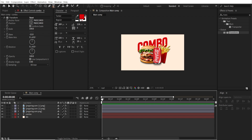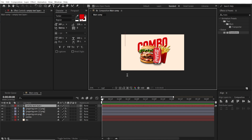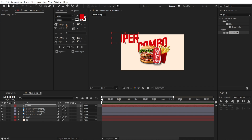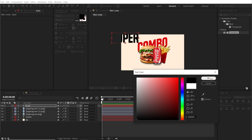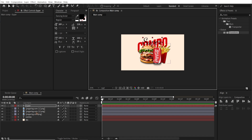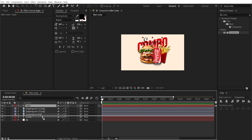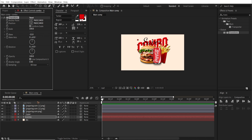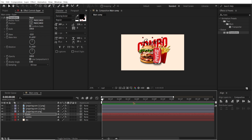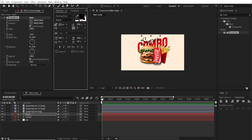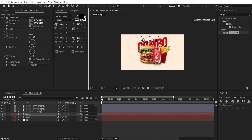Create another text layer which says 'Super'. Change the color to black, and change the font to Dancing Script. Move this 'Super' text just on top of the 'Combo', and copy the Transform effect from the Combo layer with Control C. Select the Super layer and paste it with Control V. You can always reposition or resize it.